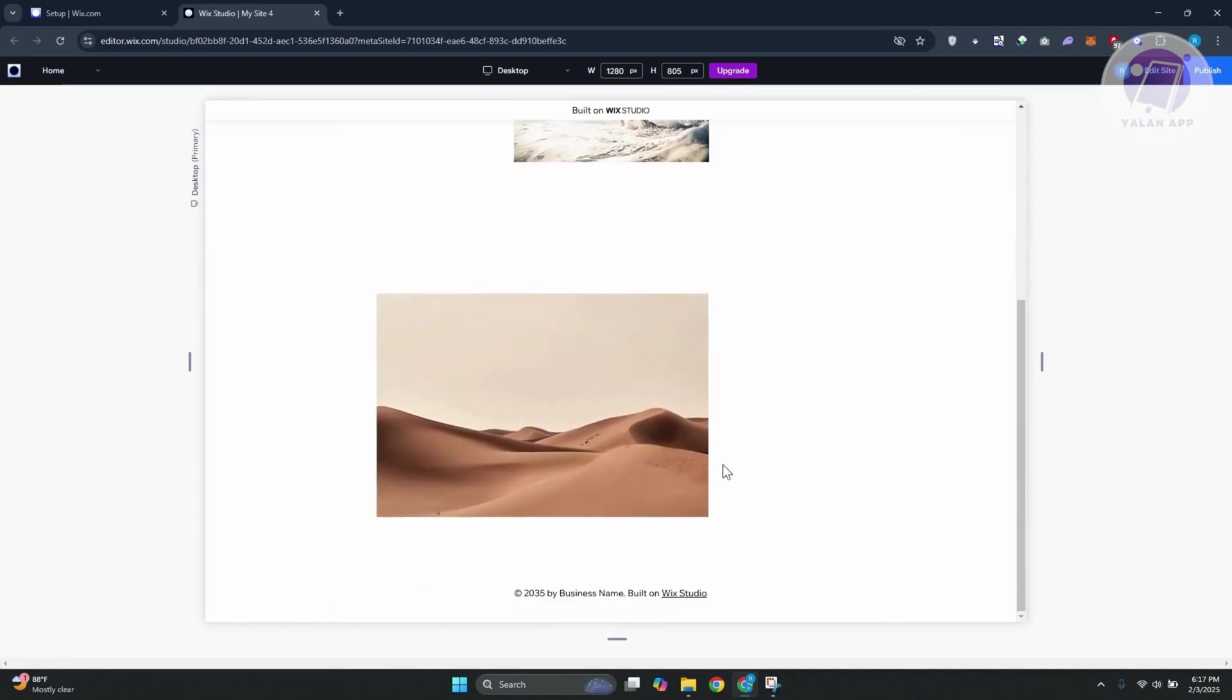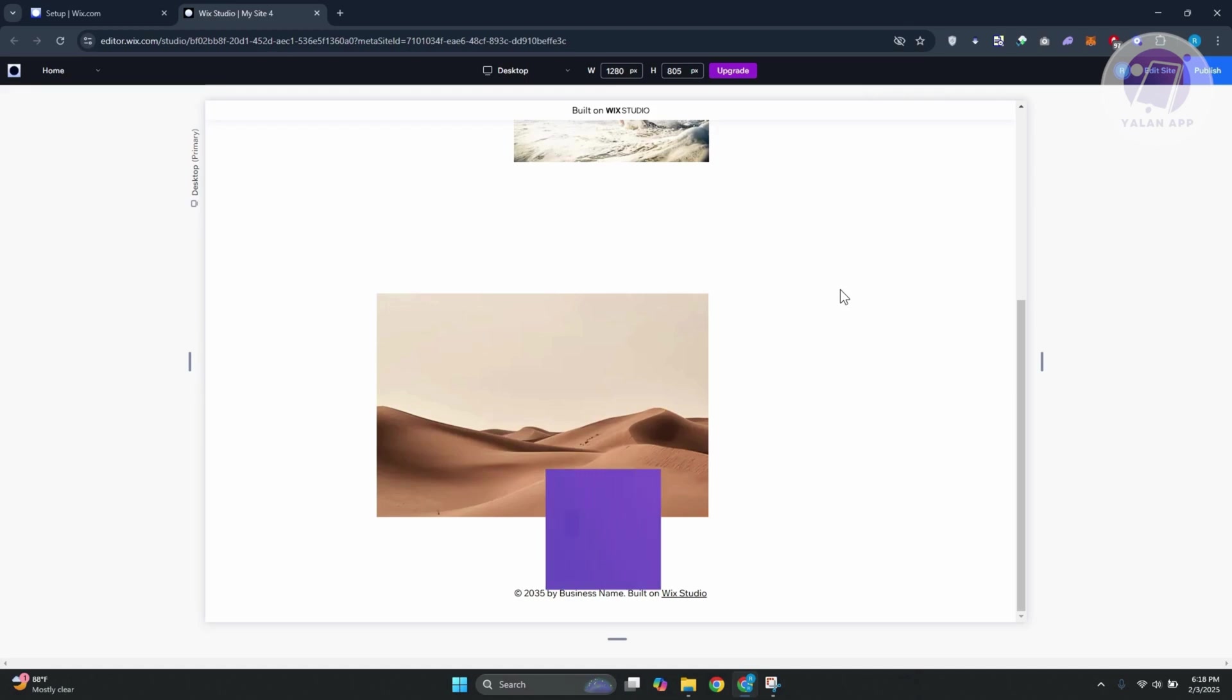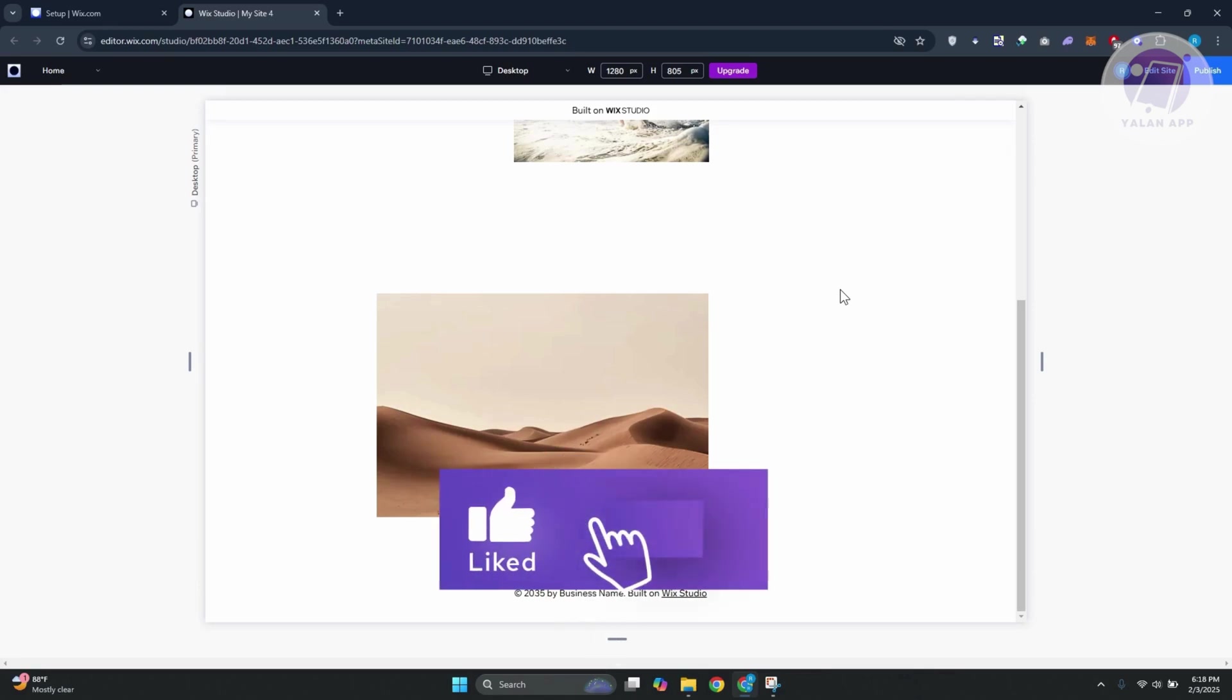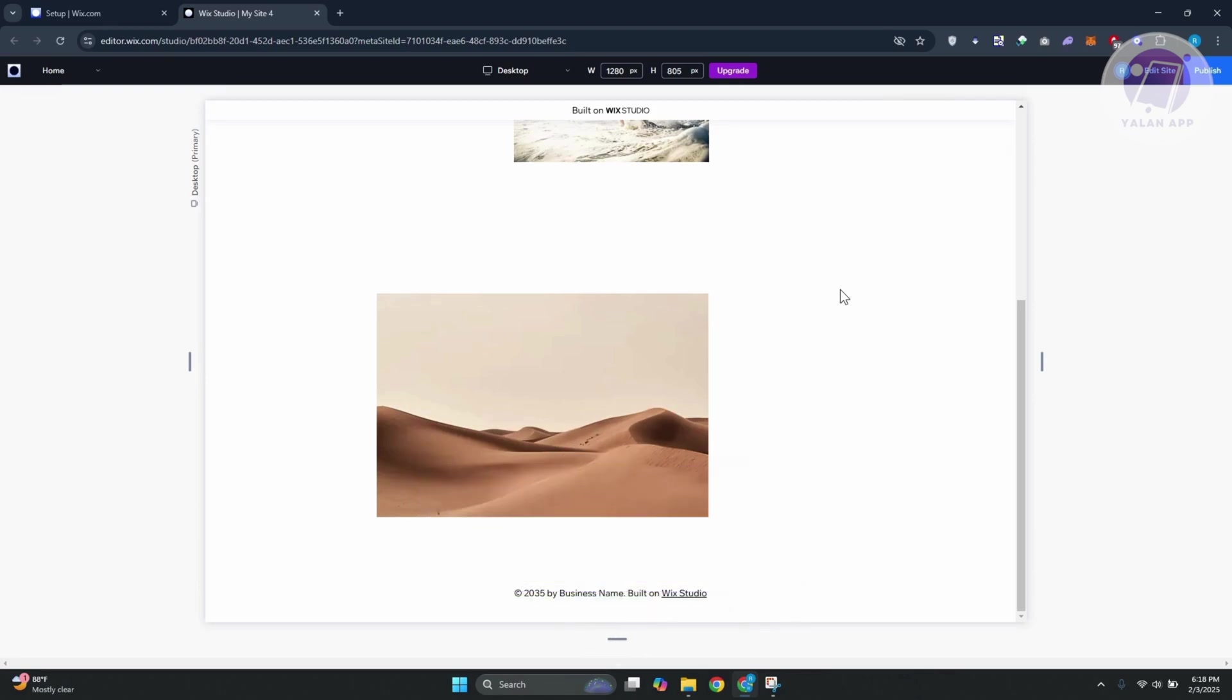Obviously, there are multiple ways to achieve this, but this is the easiest way. Since this is Wix Studio, it's a lot more complex, but there's going to be a lot more that you could do. That's about it. Hopefully, this video was able to help you. Like and subscribe. See you next time. Thank you for watching.